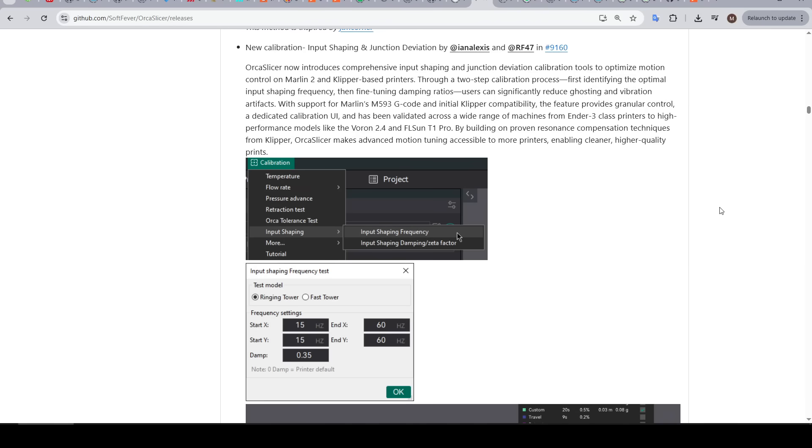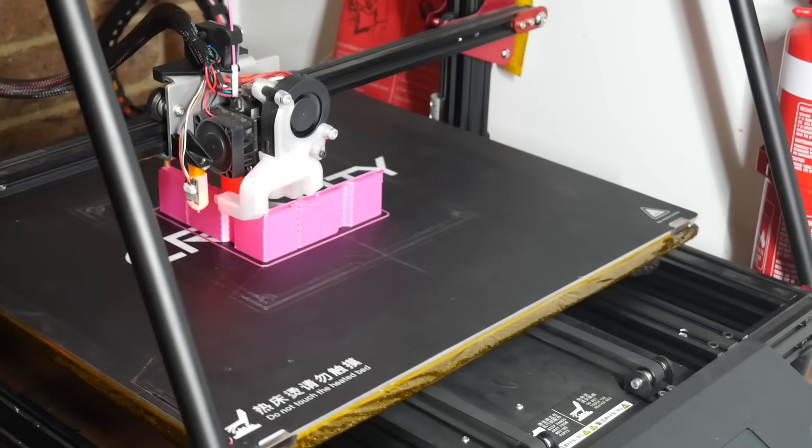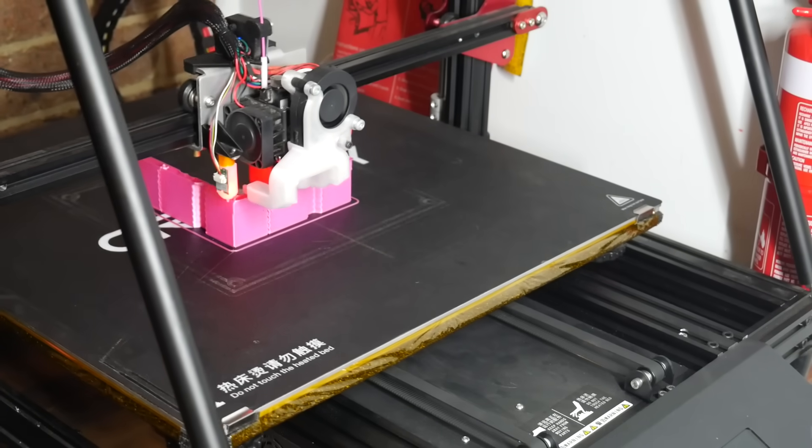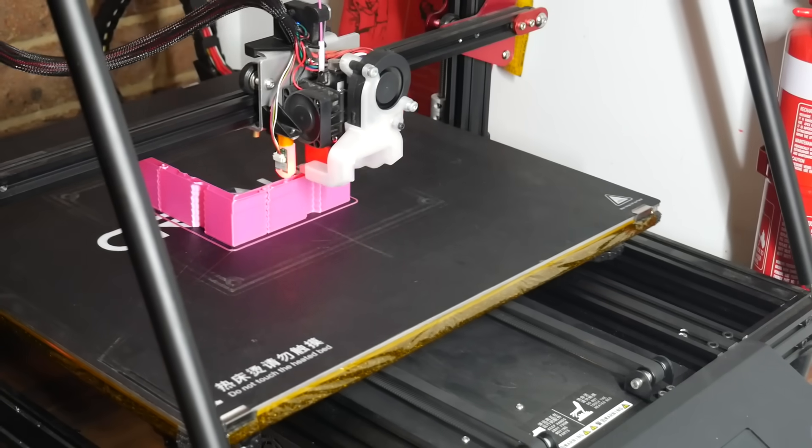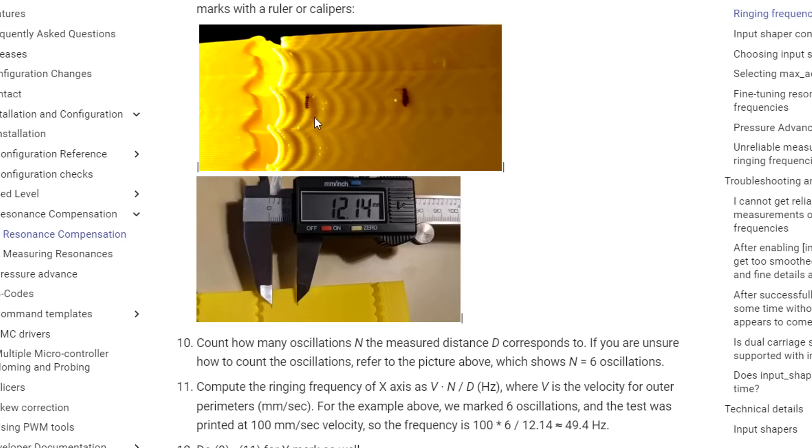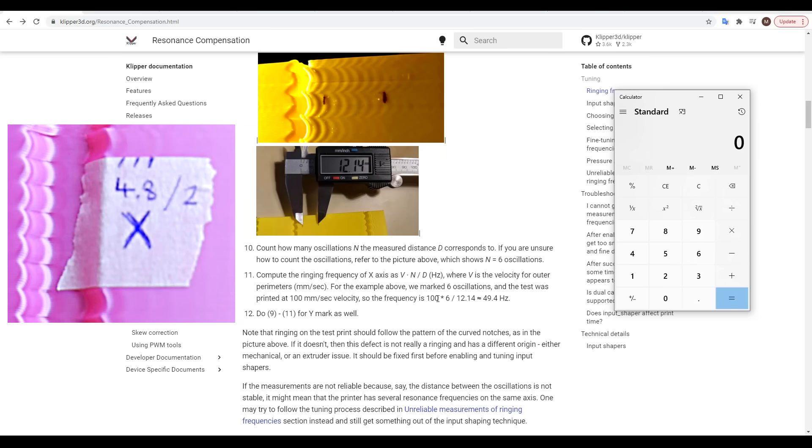Our next addition are some new calibration tests that are very handy for those tuning input shaping without an accelerometer. Previously you had to print a test tower to induce ringing and then measure the distance between the artifacts on the surface of the print. Following that you did some calculations based on the distance between the artifacts as well as the print speed and this would spit out the numbers you needed to save to the firmware.